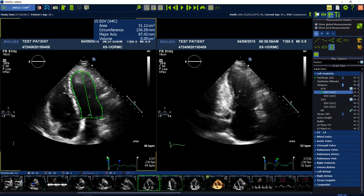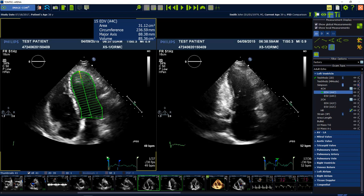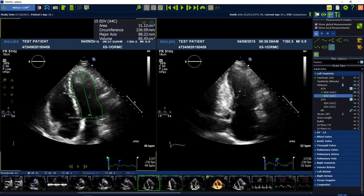Place your last dot at the opposite mitral annulus position with a double click in order to close the contour. Move your mouse to choose the proper position of the rotation axis.